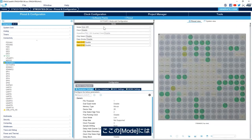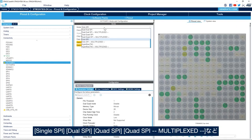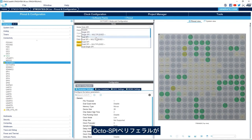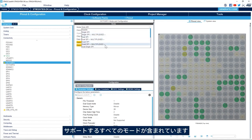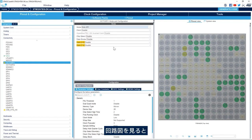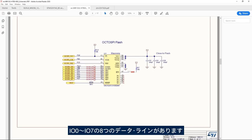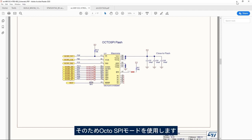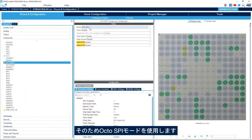Here in the mode we have all the modes supported by the OctoSPI peripheral: Single SPI, Dual SPI, Quad SPI, Quad SPI multiplexer. And here we'll use OctoSPI mode because we have eight data lines. If we go to the schematic we see that we have eight data lines from IO0 to IO7, and that's why we'll use OctoSPI mode.